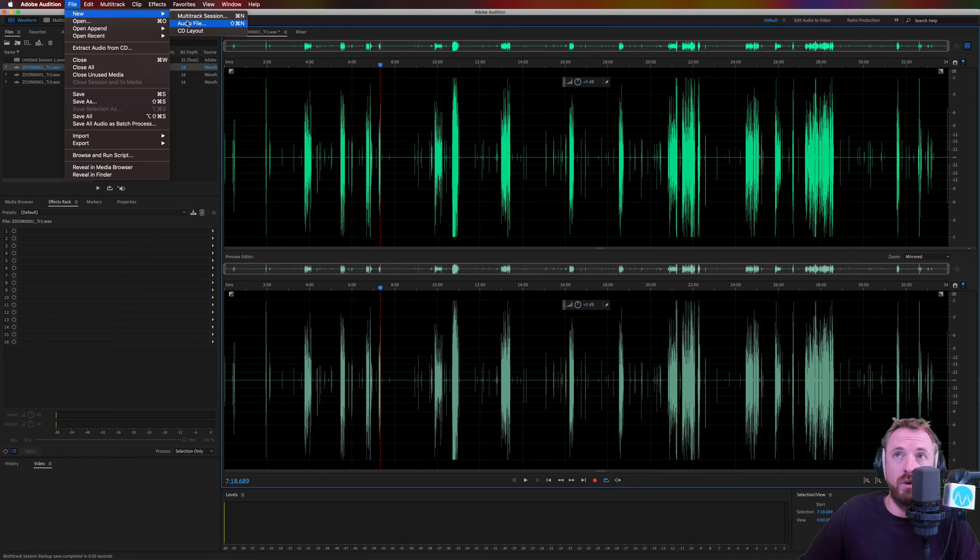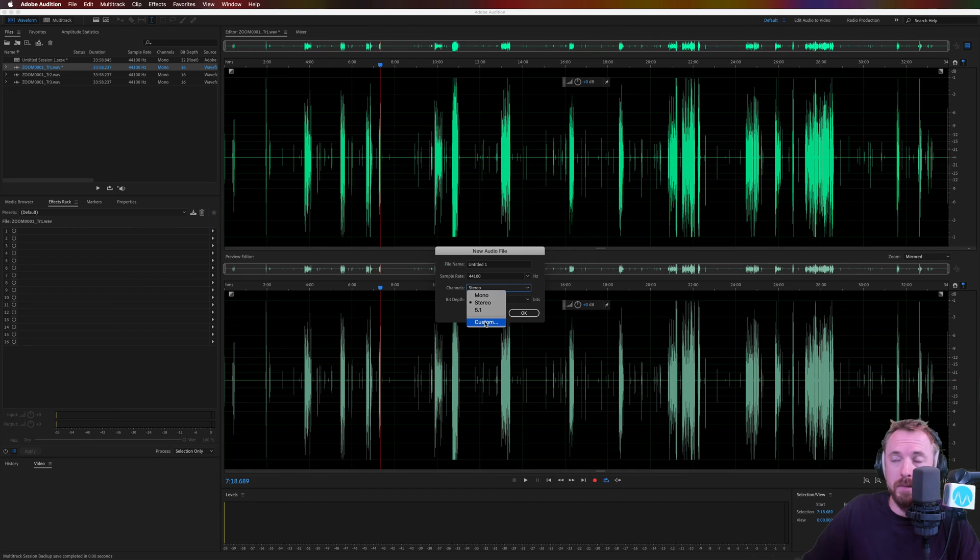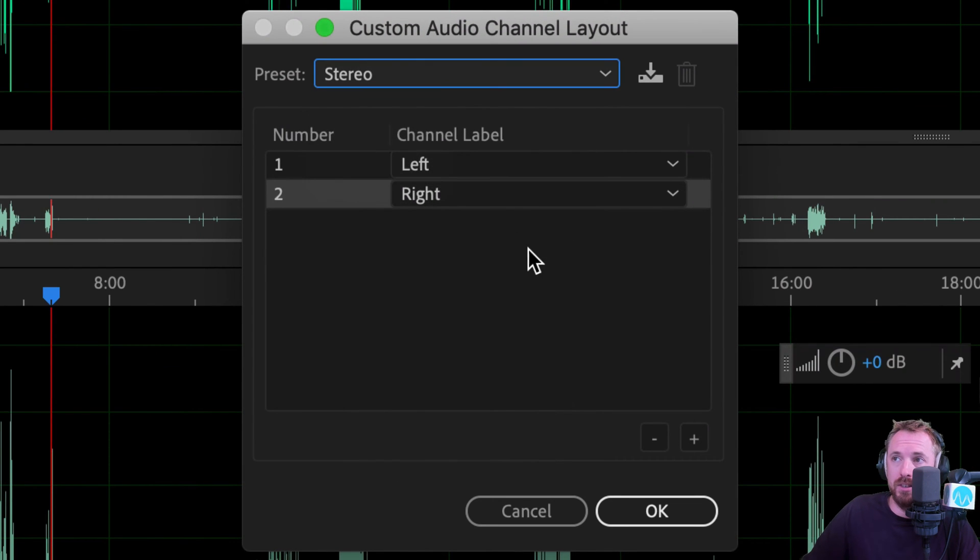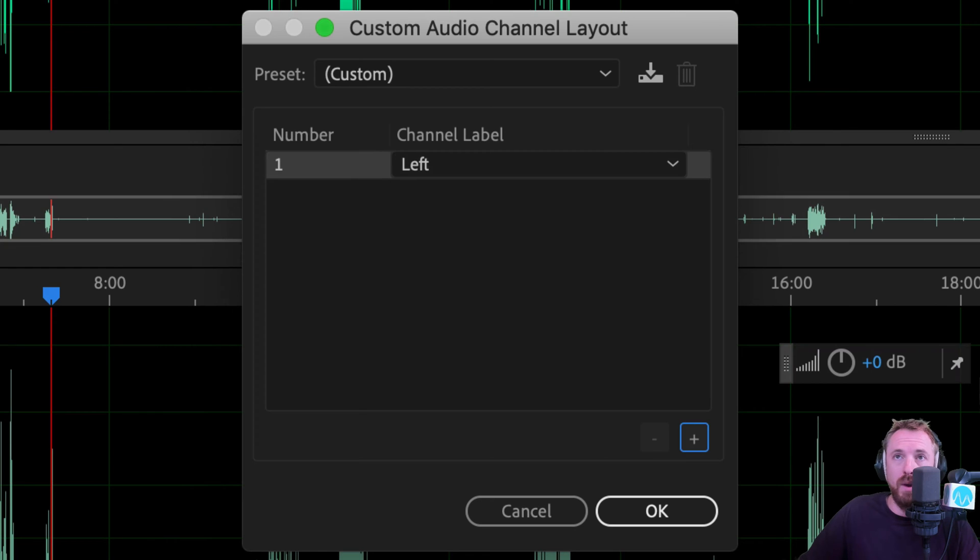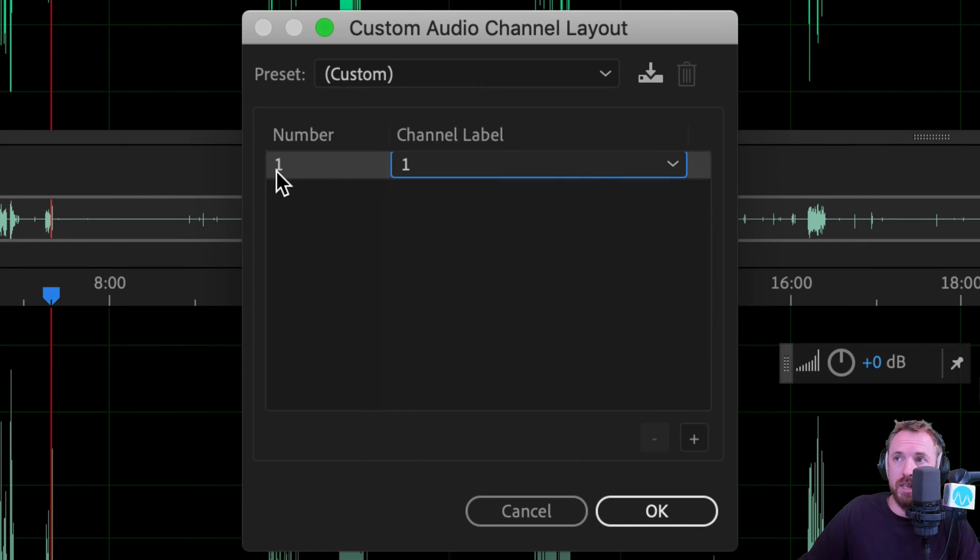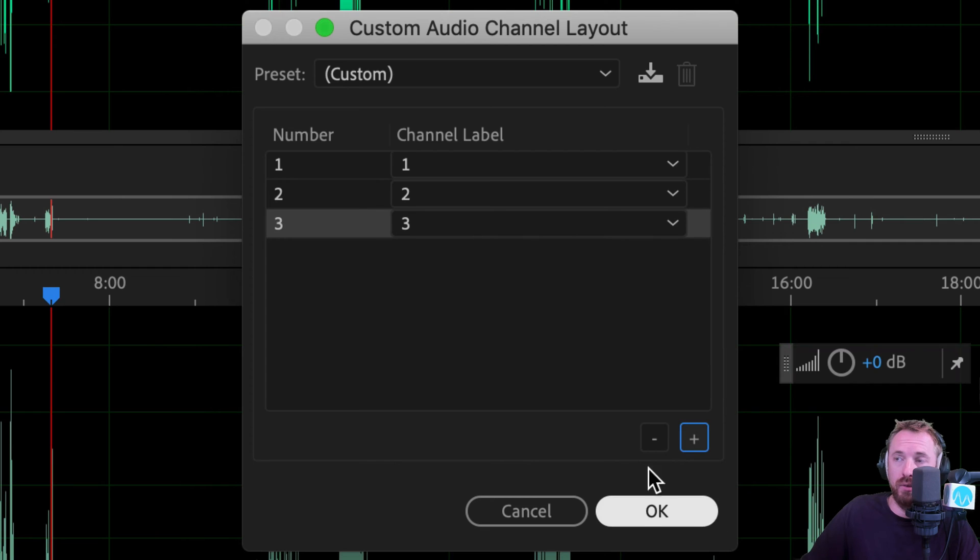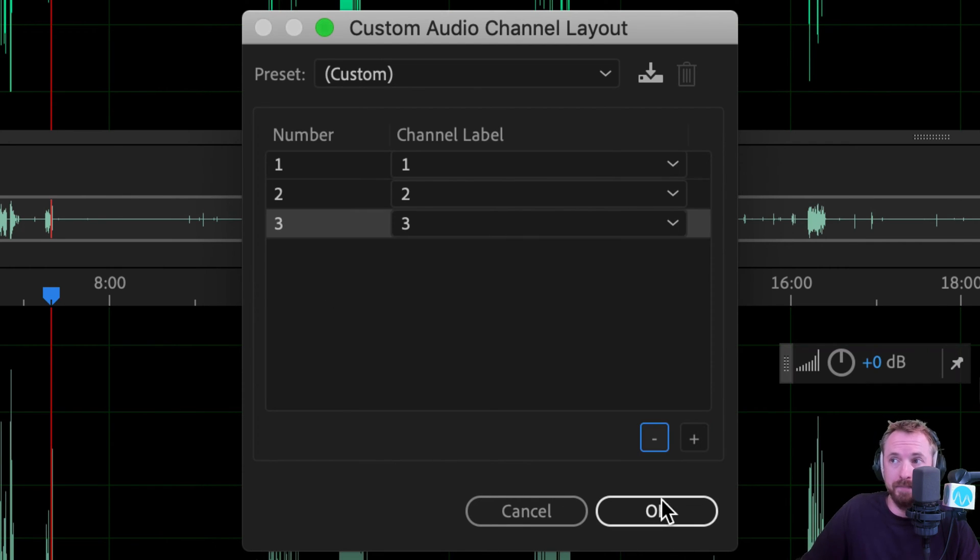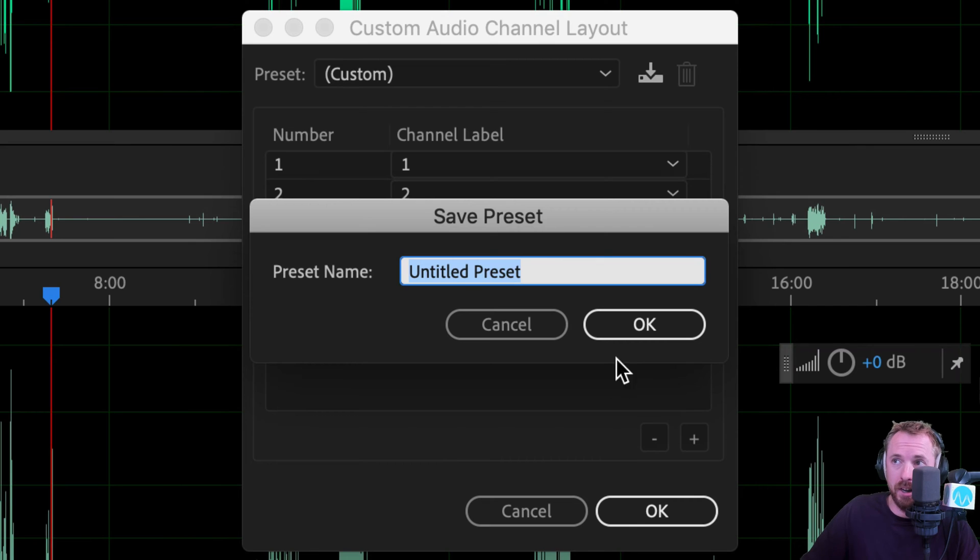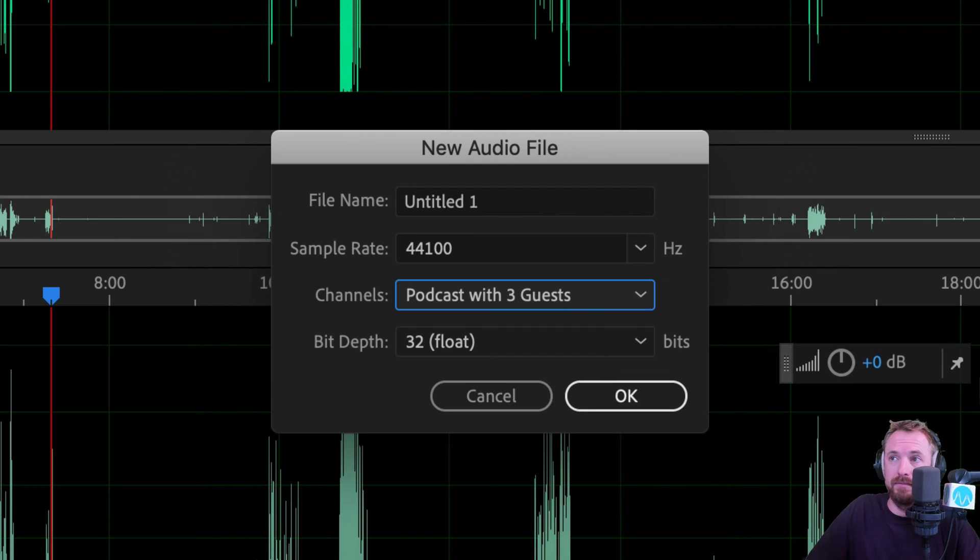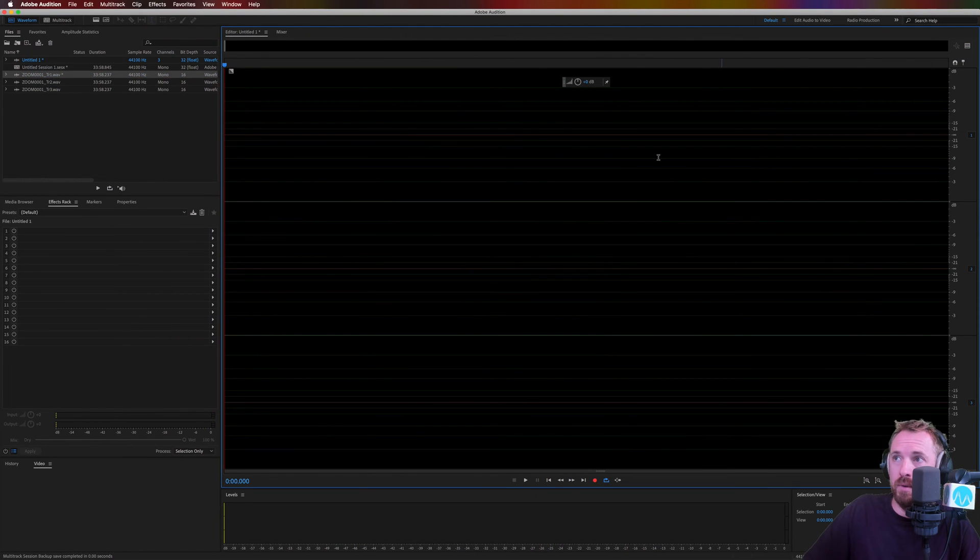What you can do is you can go new audio file. You can say, I want it to be not stereo, but I want it to be custom. And then you can say, okay, let's just delete these left and right tracks. We've got three guests here. So I'm going to label this channel one. And then I'm going to put in channel two. And then I'm going to put in channel three. And you can do this as many times as you want, up to 32 tracks, by the way. Click okay. And we'll call this podcast with three guests and click okay. And now let's get rid of the preview window. We have one, two, three channels. One, two, three down the side.